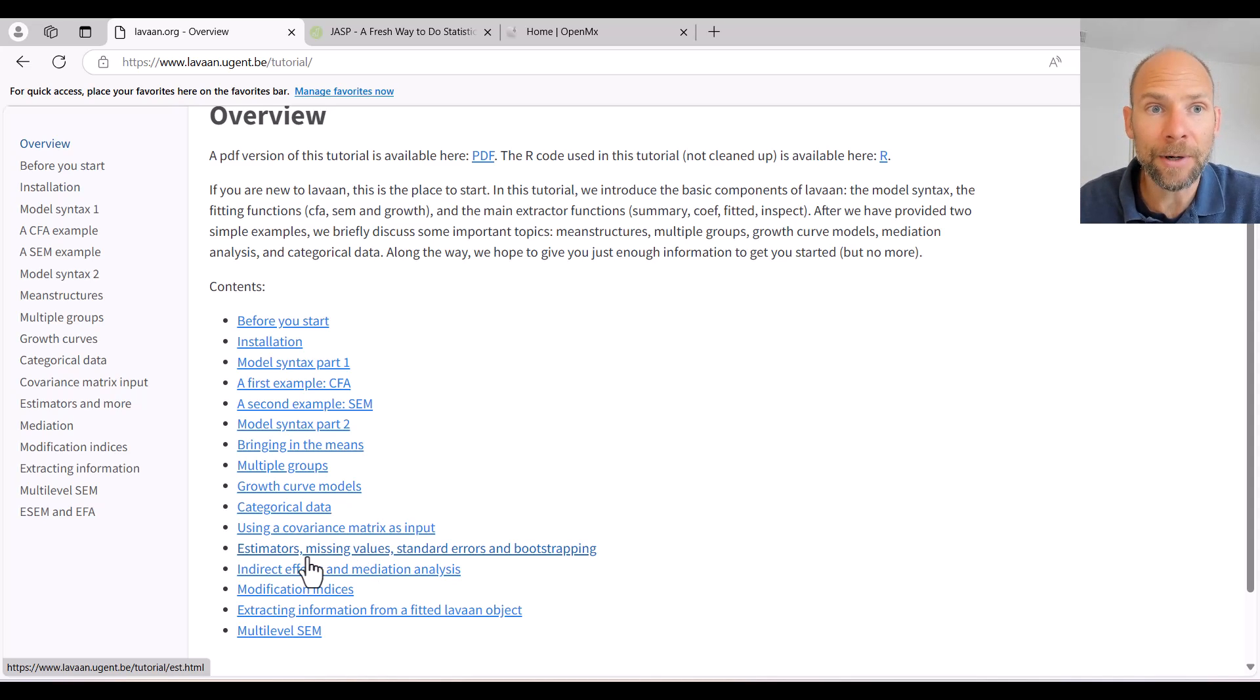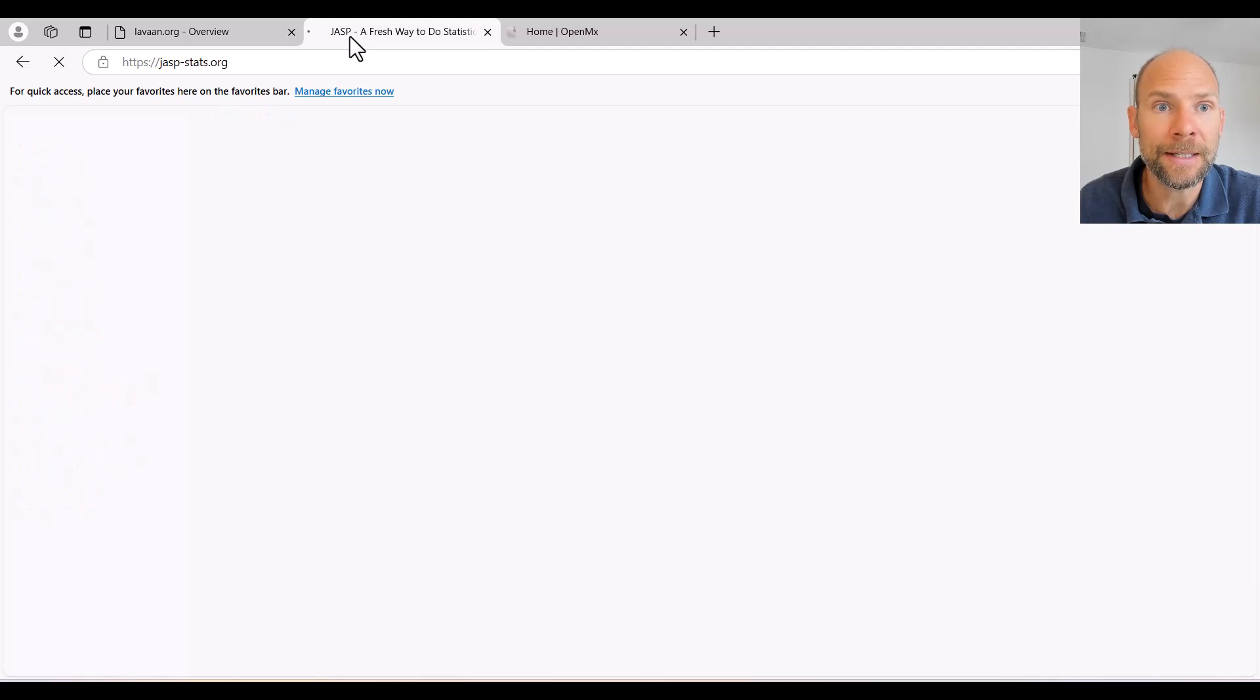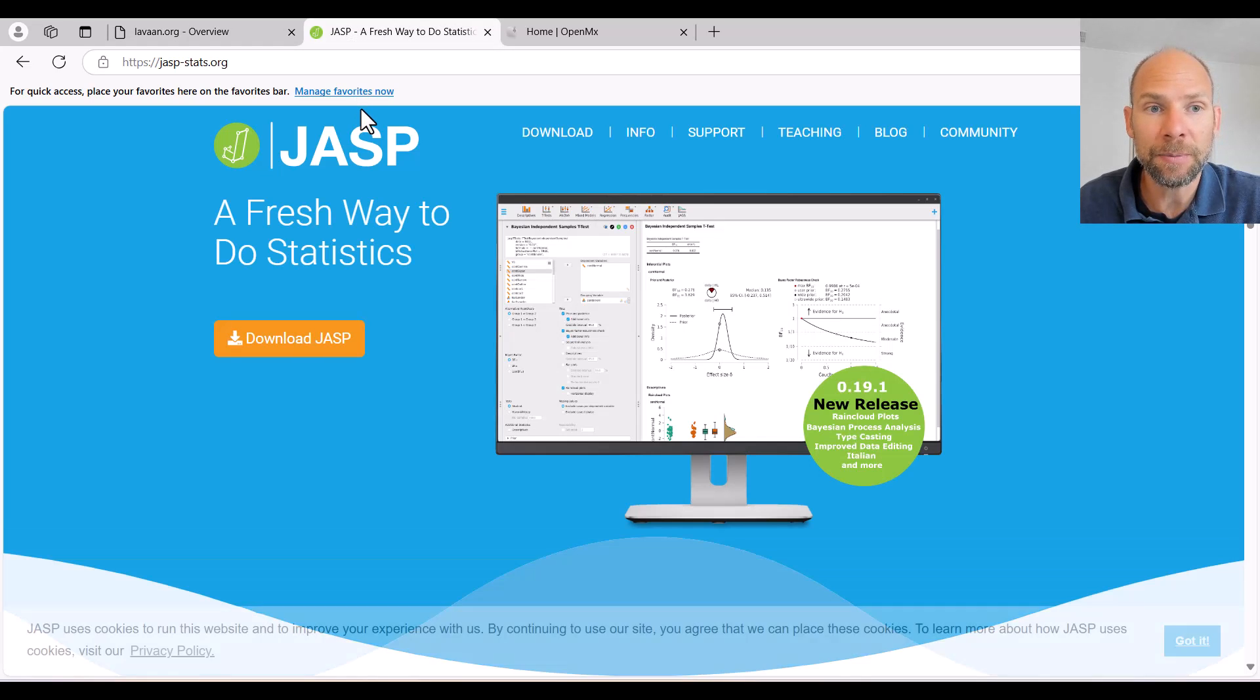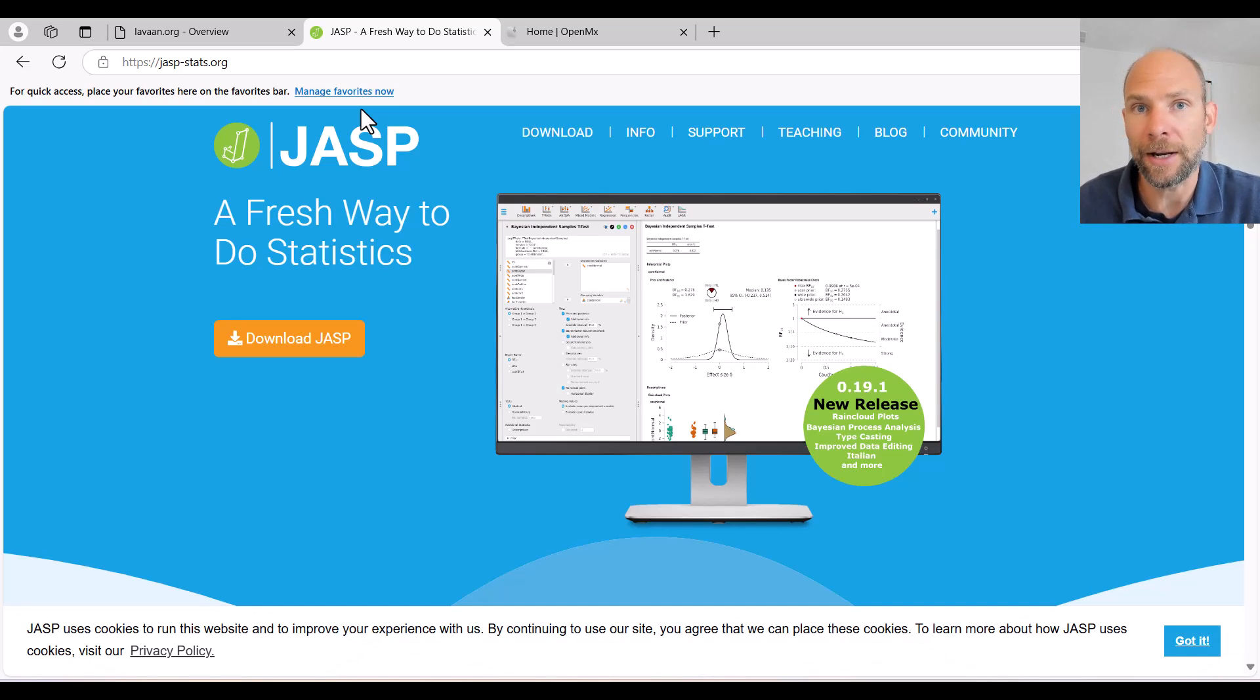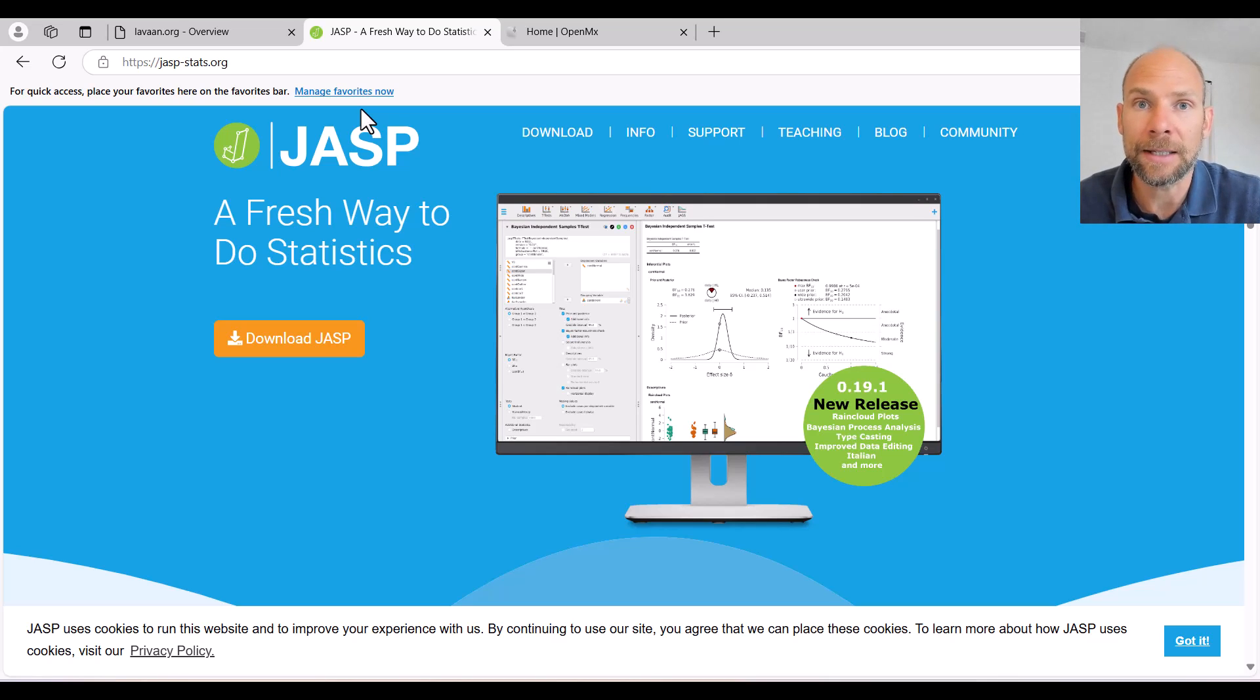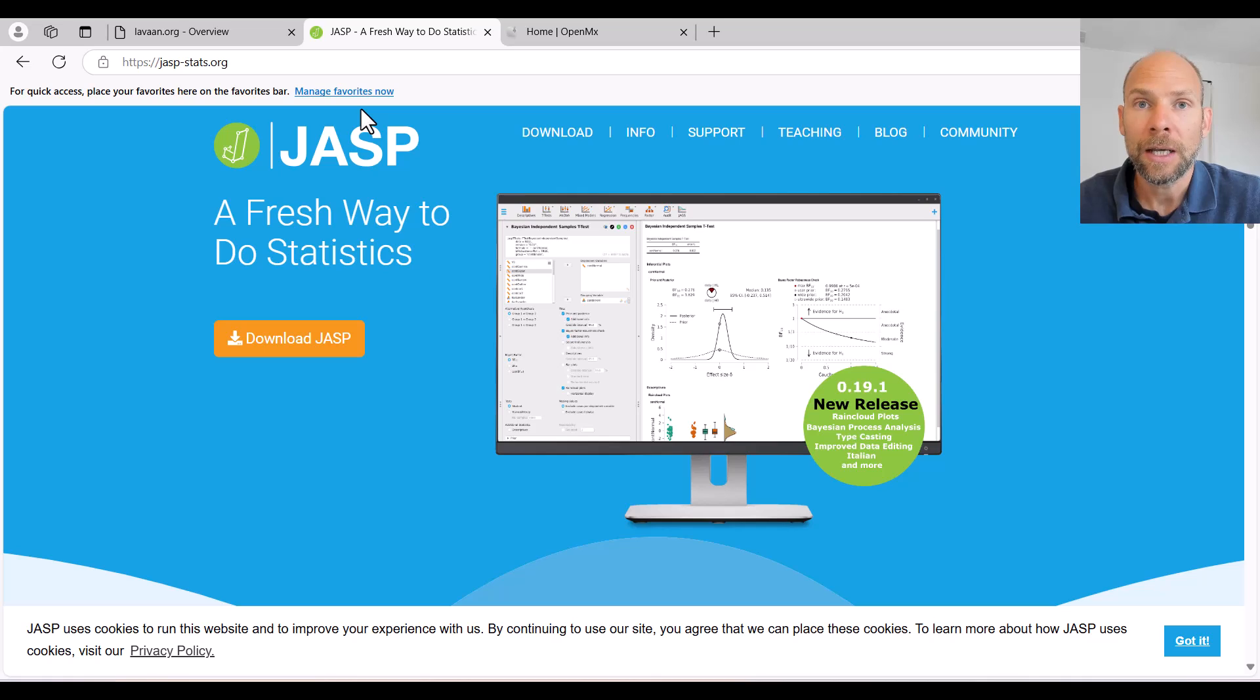Next I want to talk about a related program that is JASP. JASP is also a free software and it's actually really user friendly and really beginner friendly, more so than R.